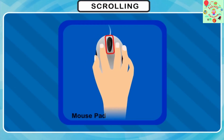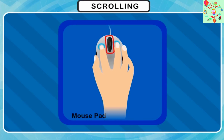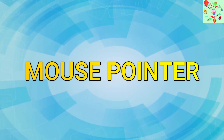The last function is scrolling. The scroll wheel is a hard plastic or rubbery disk located between the right and left mouse buttons. Rolling the scroll wheel up and down is called scrolling. The scrolling action is used to move up and down in a page.